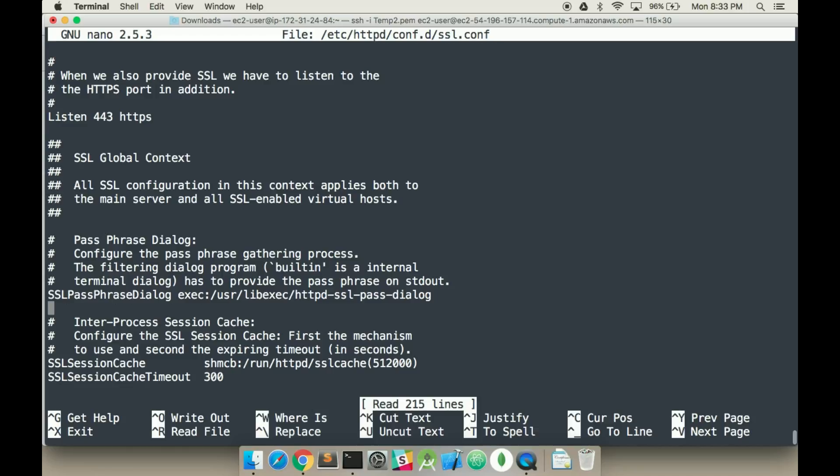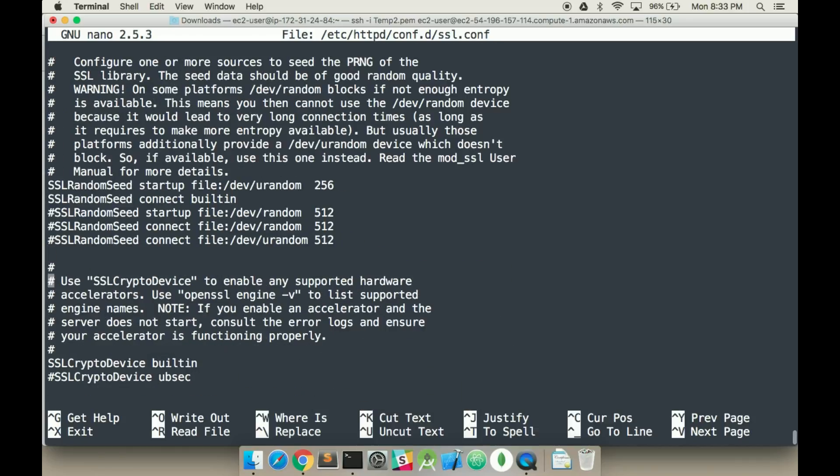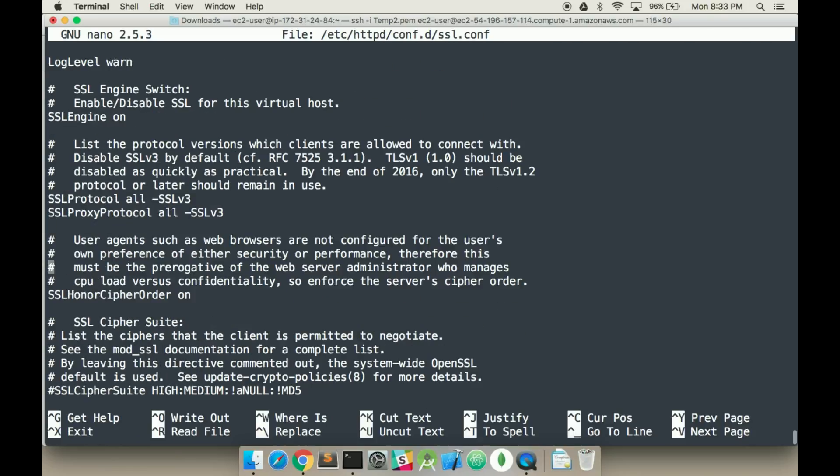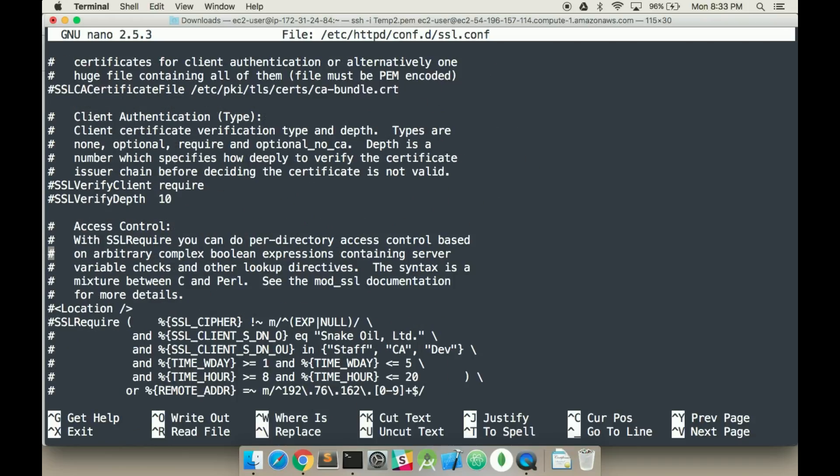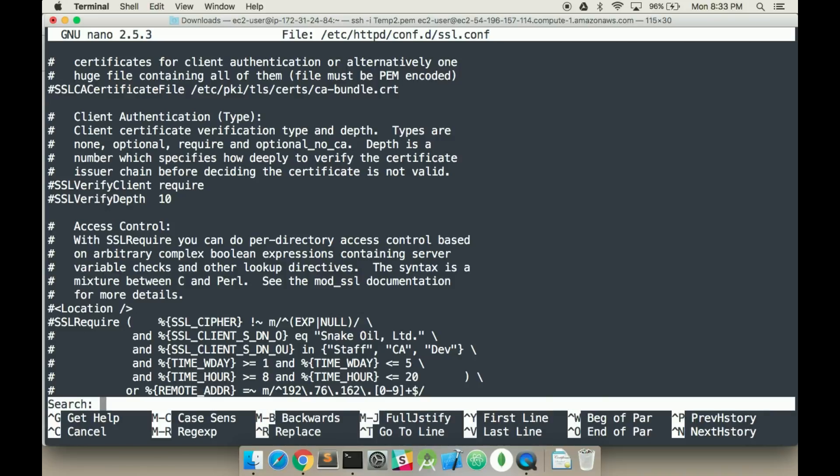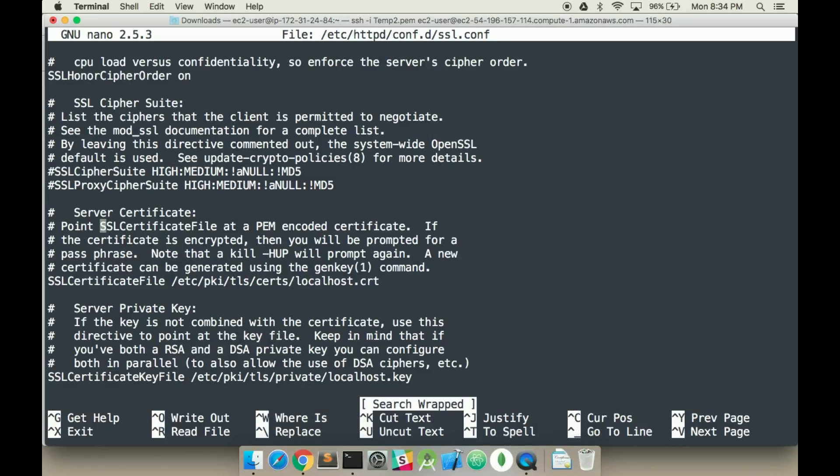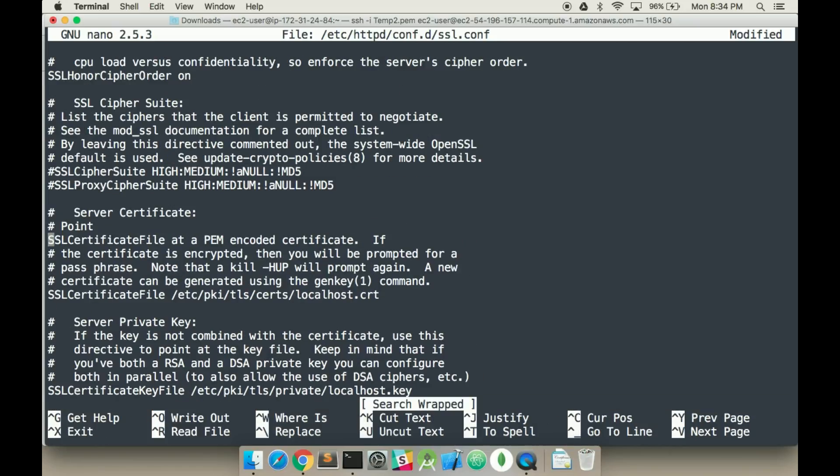So this is what we have set up, so it listens on port 443 for the HTTPS and things like that. And now we want to find the following things. We need to find SSL certification file. So this is why I did it with nano, so I can use this where function. So control w and we want SSL certification.